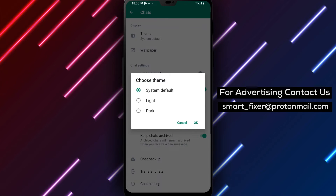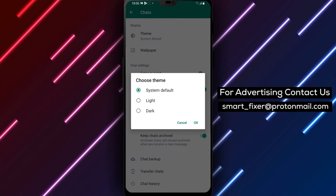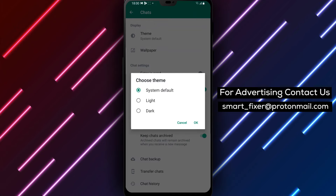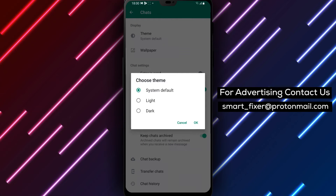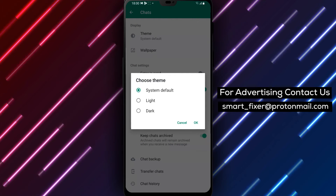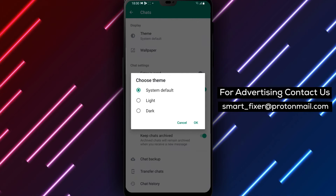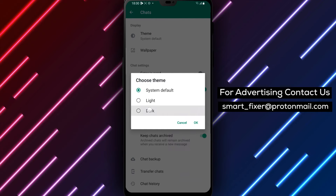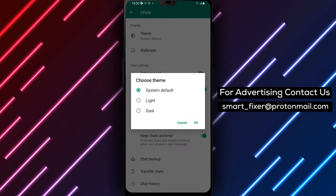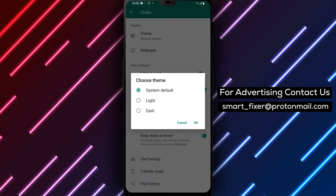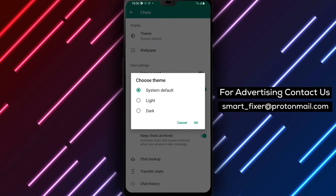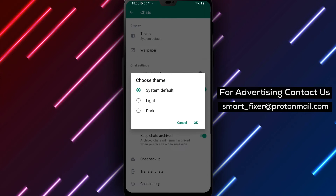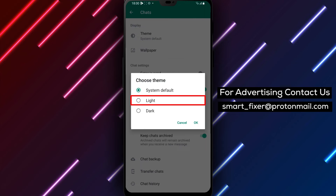On this screen, you'll see a few different options for chat themes. You can choose from Light, Dark, or System Default. The Light theme is a white background with black text, while the Dark theme is a black background with white text. If you choose the System Default option, WhatsApp will automatically switch between light and dark themes based on your device's settings.